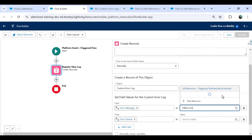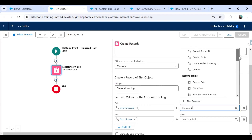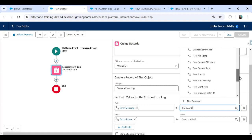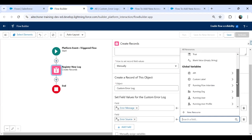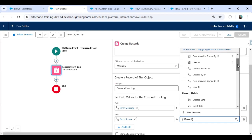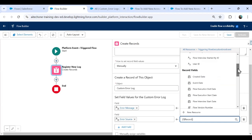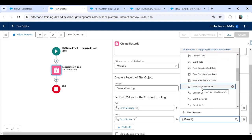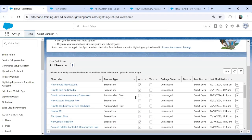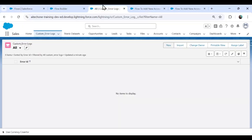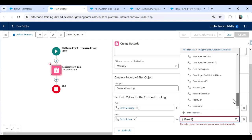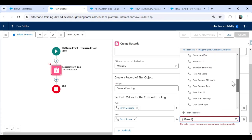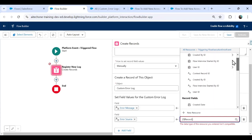I scroll down and from here I select Triggering Flow Execution Error Event. There's an option for the triggering flow — I want to display the error message, so I scroll down and find the field called Flow Error Message to map to the error message field. For the error source, I scroll down and find options like flow user ID, flow version name, flow label, process type. I select Flow ID to capture the source identifier.